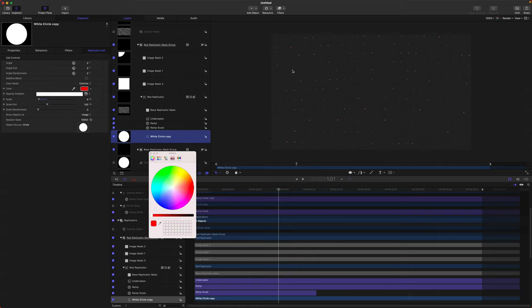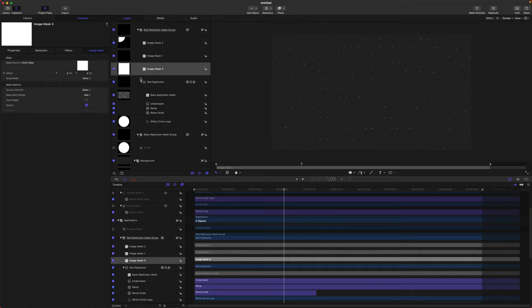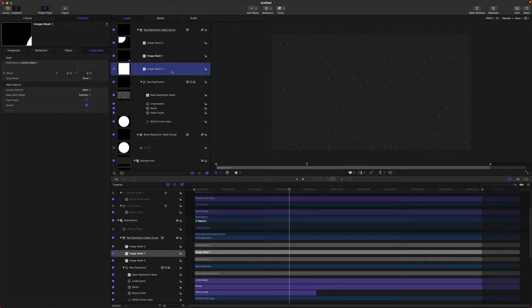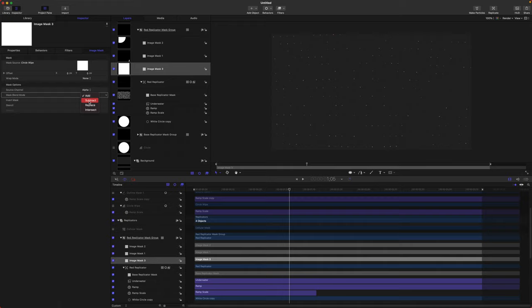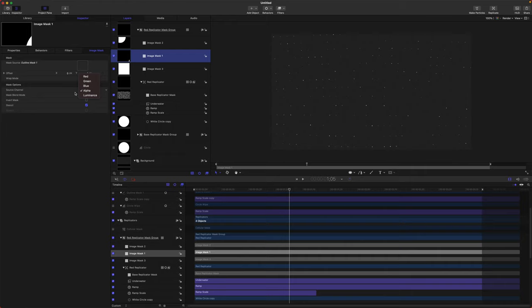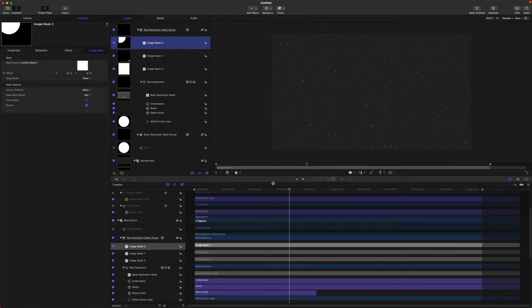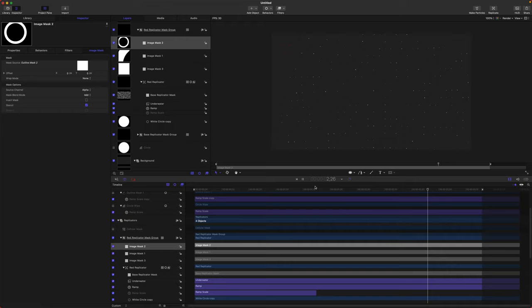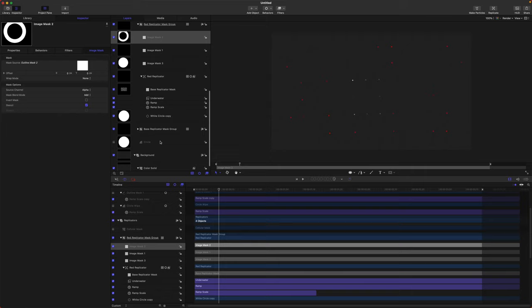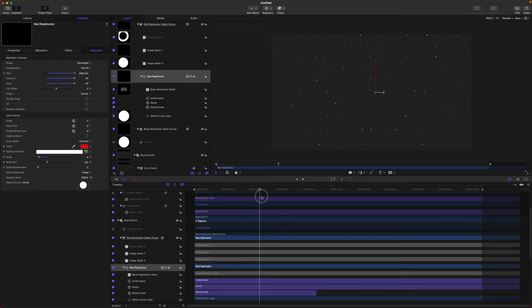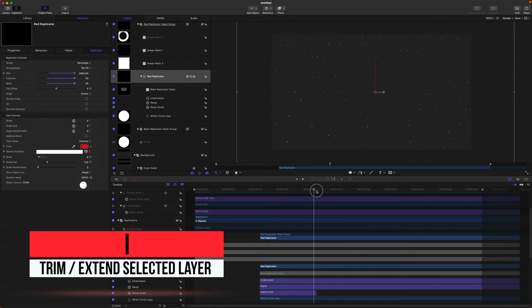We want to invert our image masks so they aren't being applied at the same time. Select your first image mask and change the mask blend mode to Subtract — now you'll see it starts off with red dots, which is kind of cool. Then go to the other image masks and set them over to Add. So now we have the original red dots and then small concentric circles appearing and creating larger circles. If you don't like the red dots being there at the beginning, select your red replicator, find a point where they're all gone, and push I to trim it down so it's just the length of the points with the concentric circles.